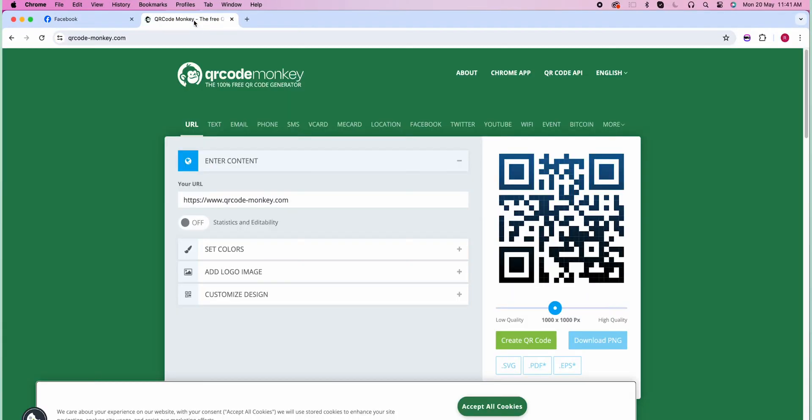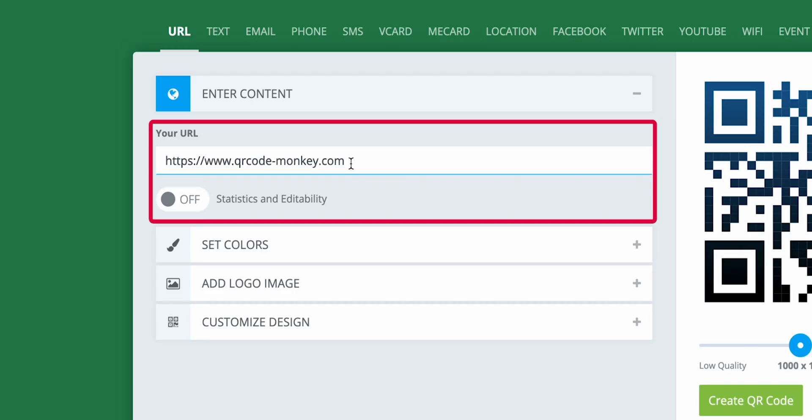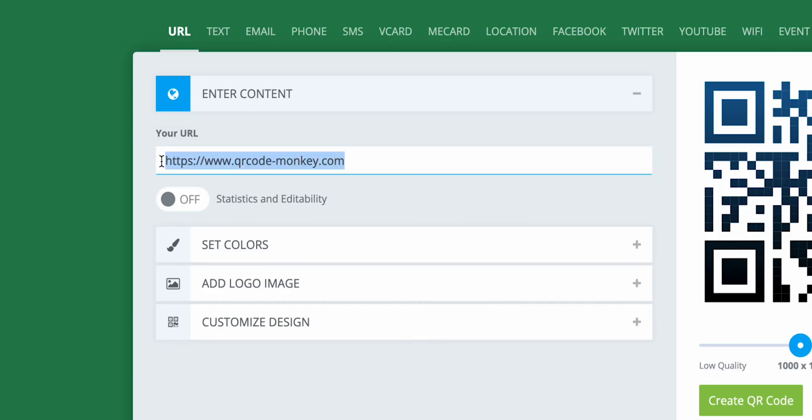Then get back to the QR Code Monkey website under your URL section. Paste your Facebook page copied link.